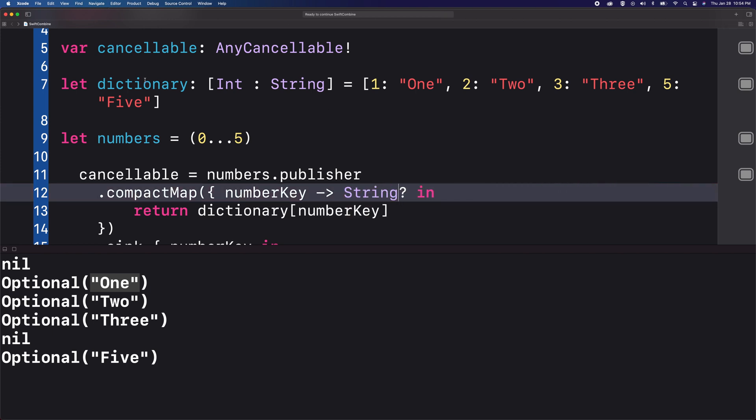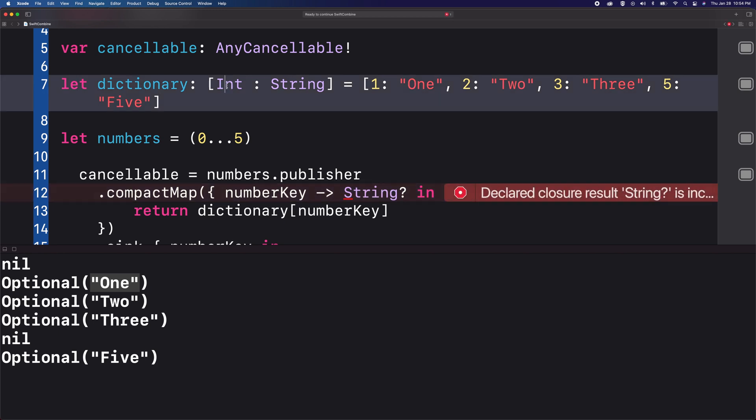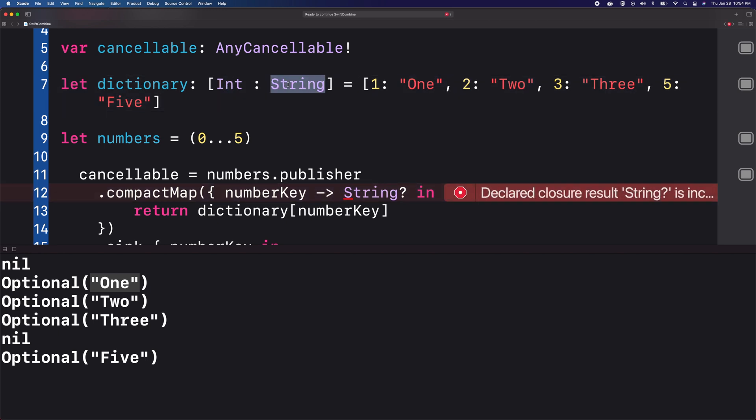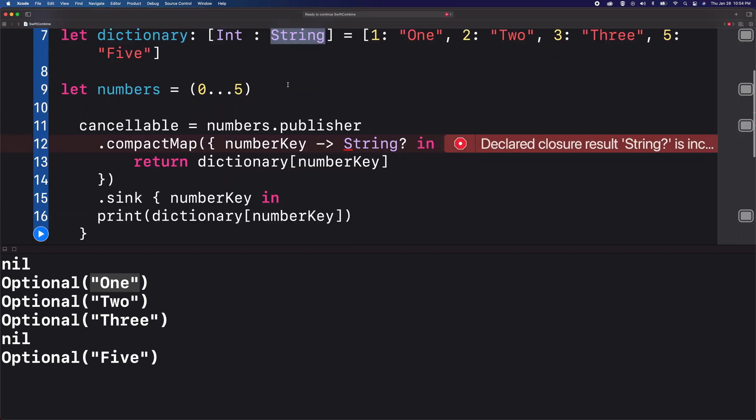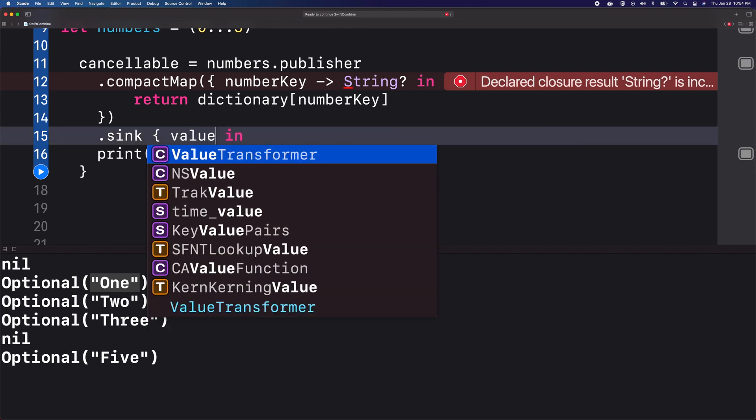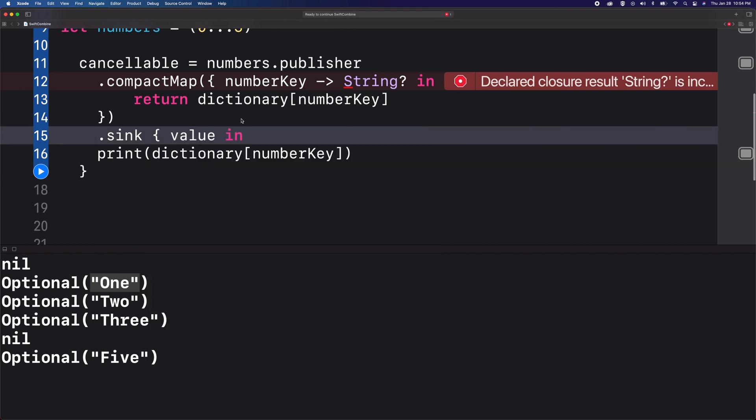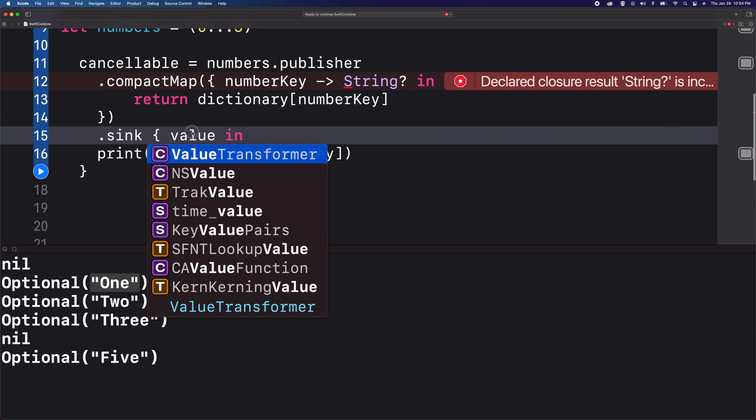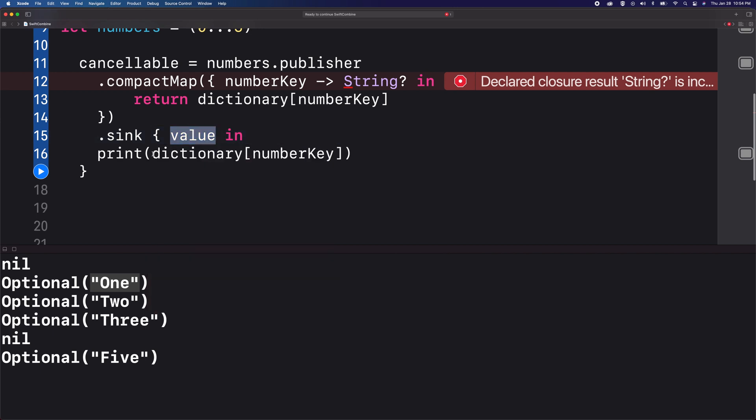Since in our dictionary we have an integer as a key and the value as a string, I just need to modify this name as value. And we're going to print that.